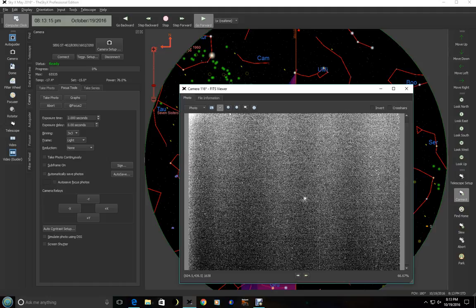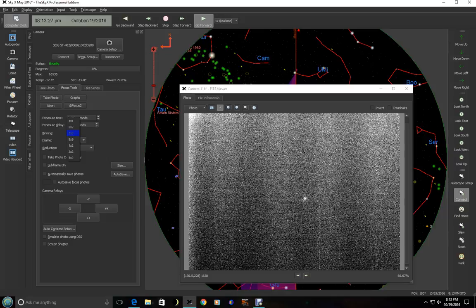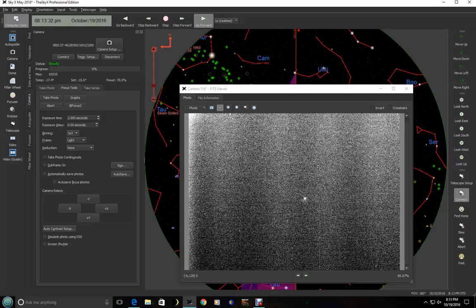So what you'll want to do is go ahead and get some rough focusing. Once you've done that and you've got it ready, then you're going to want to set the binning over here to one by one. I'm not going to do that right now, but you'll go ahead and set it to one by one in the interest in time. And then once you've taken the one by one exposure, you're going to draw a subframe around this star.